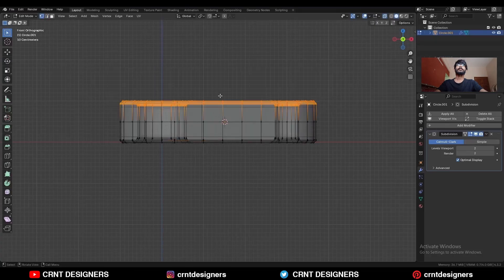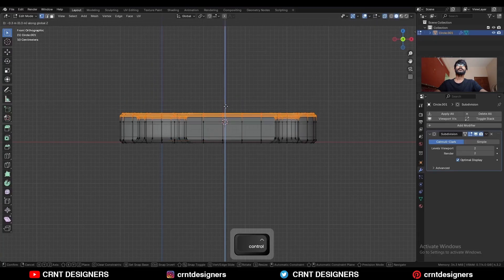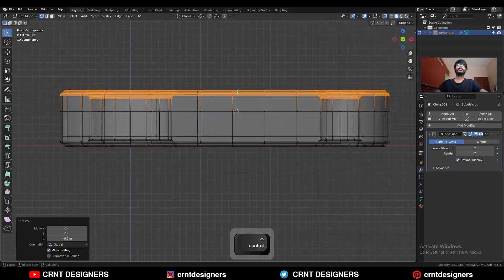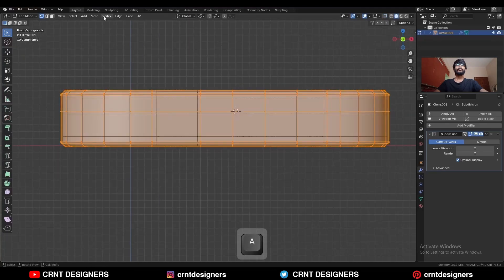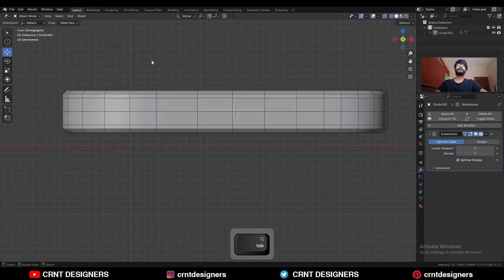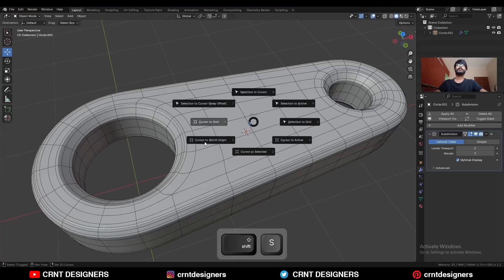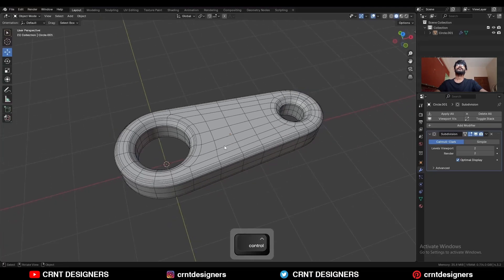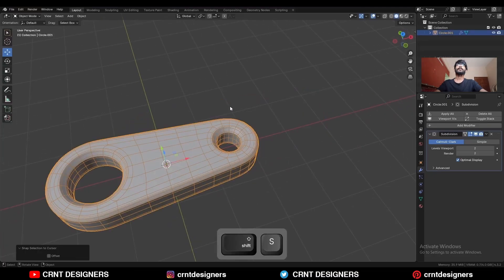Then hit Ctrl+2 to add the Subdivision Surface modifier and shade it smooth. Turn on the extra mode. Select these verts and G+Z to move them along the z-axis. Then take the symmetry, snap the 3D cursor to the world origin, and snap the object to the 3D cursor.